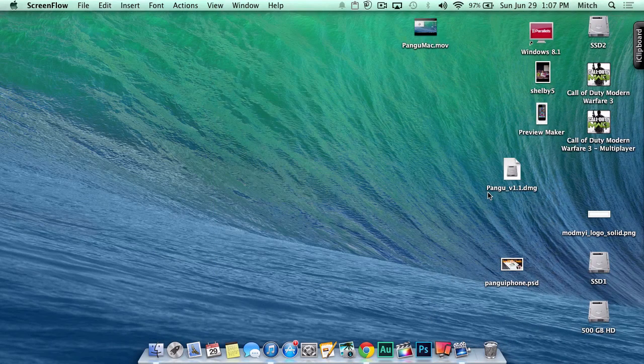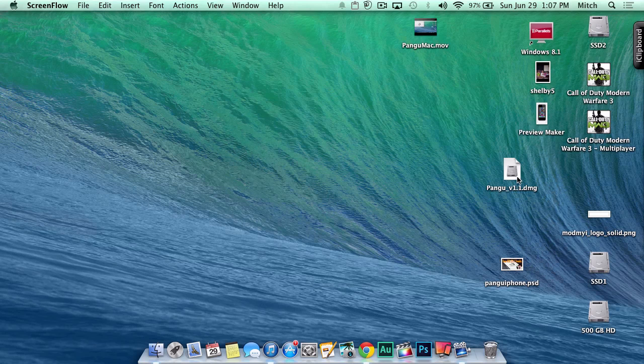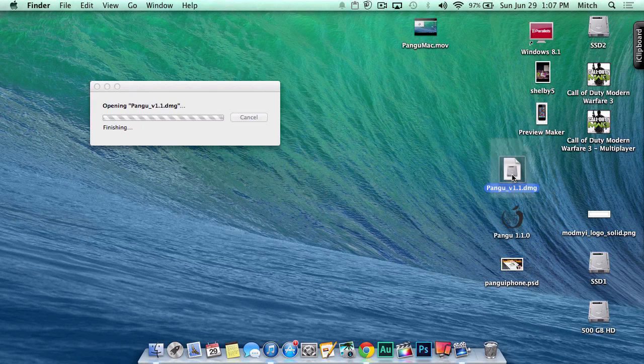Hey YouTube, it's Mitch at modmy.com. Today we're going to be doing the jailbreak for Pangu on the Mac. Let's go ahead and get started. You see we have the DMG file here, so we're going to double-click that.